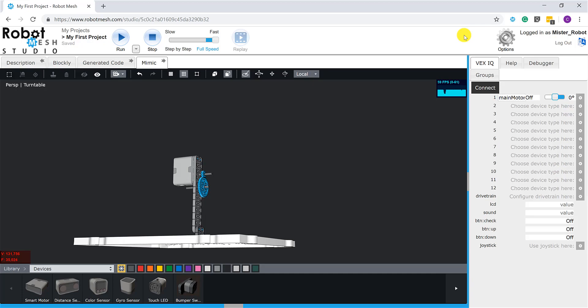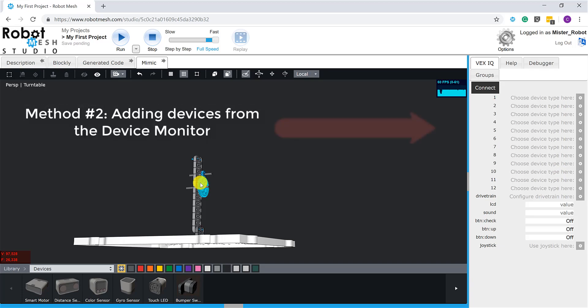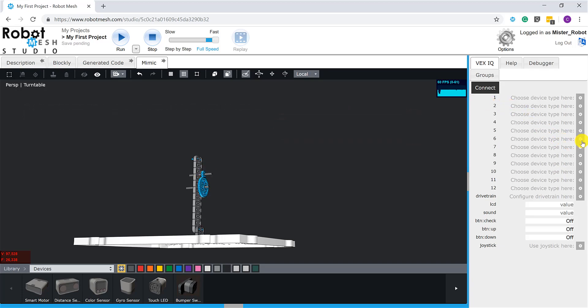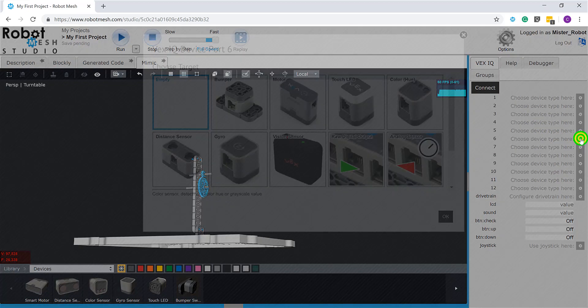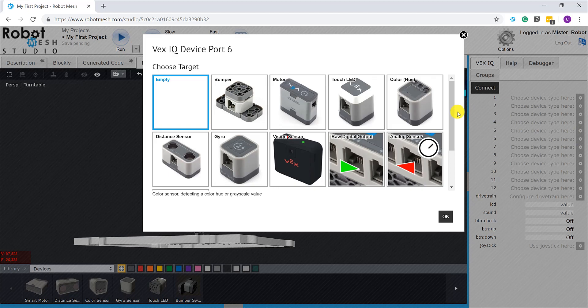So if I want to have a motor or sensor mapped to a specific port on the VEX IQ brain, I'm going to have to do this a different way. Let's get rid of this motor and hit delete. Let's show you what method number two looks like. Let's say that I want this to be on port number six. I'm going to come over here to the setup icon, give this gear a click, and it's going to ask me what is it that I want to connect to port number six.